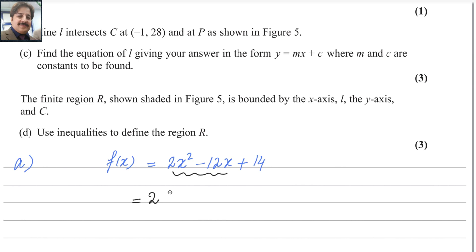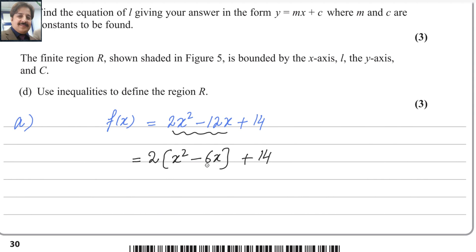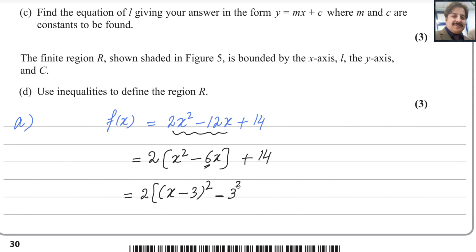In the completing the square method, take half of the coefficient of x — here that is half of 6, which is 3. The expression becomes (x - 3)². Because you are adding 3² to complete the square, you must also subtract 3², giving (x - 3)² - 3² + 14.